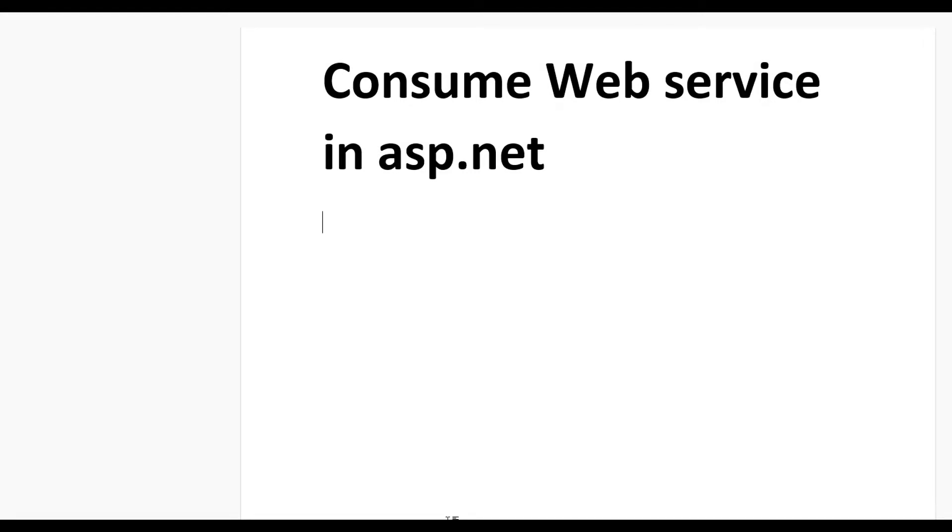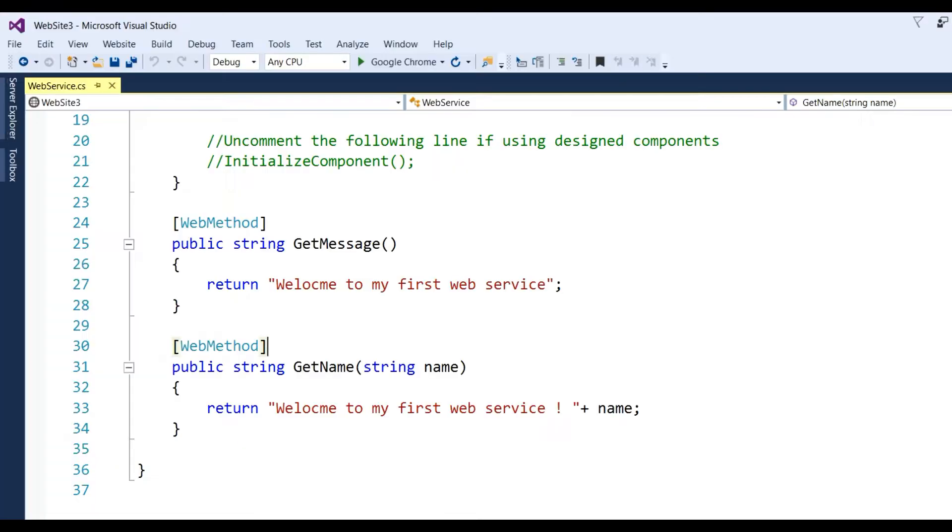Hi guys, today we'll learn how to consume a web service in ASP.NET. To consume a web service, you first need a web service. In a previous video, we defined two methods to create a simple web service.